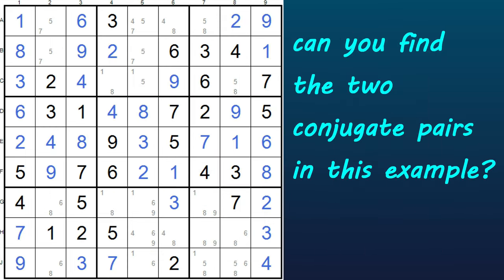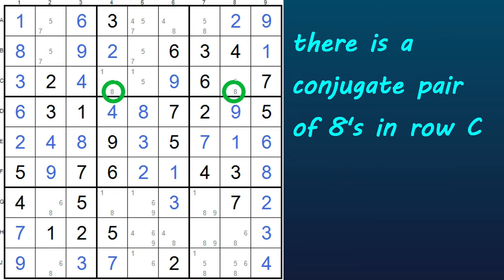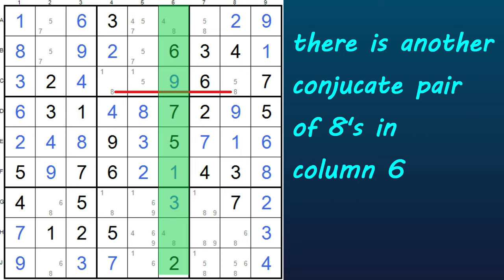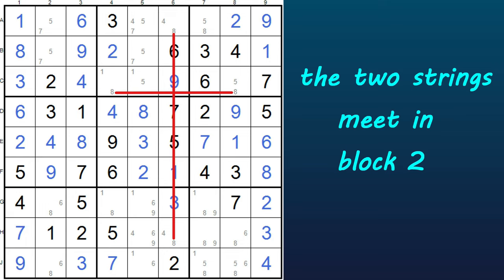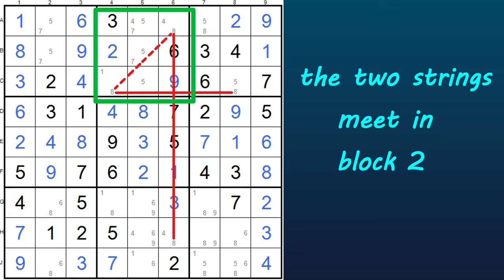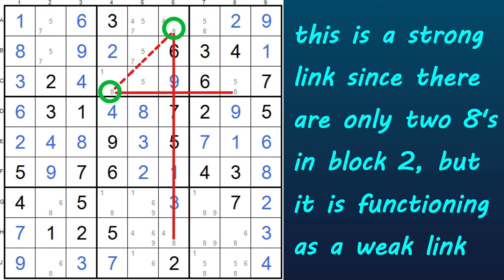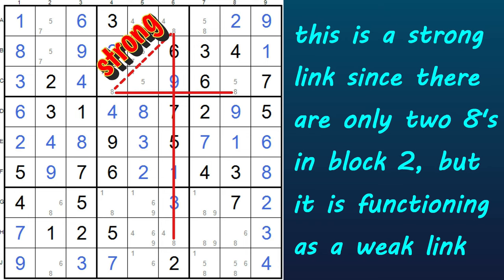How about another example? Can you find the two conjugate pairs? I'll give you a hint — concentrate on the number 8. Do you see a row that has just two 8s and a column that has just two 8s? And do they meet in the same block? Yes — here in the third row, row C, there are two 8s; let's draw a string between them. And here in column 6 there are also just two 8s, so another conjugate pair; let's draw a string on that. Now you can see they cross over each other into block 2, so here we have a weak link between these two 8s. There are no other 8s in block 2, so we could also call it a strong link, but it's functioning here as a weak link. You can have a strong link function as a weak link, but you can't have a weak link function as a strong link.